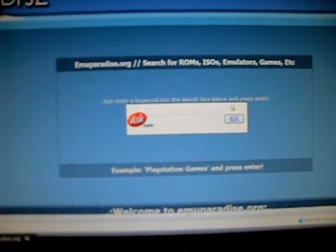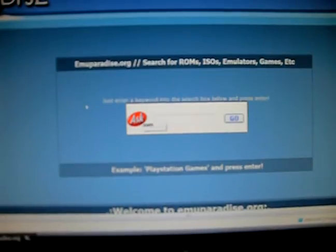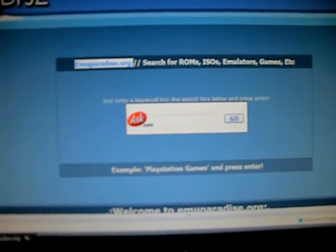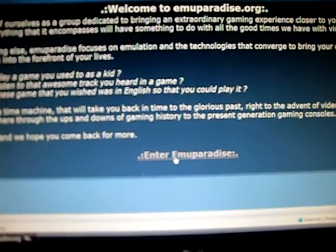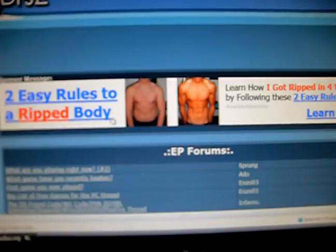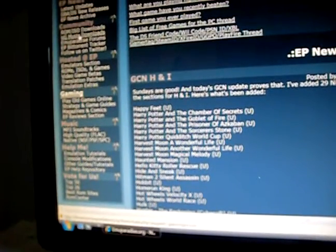I'm sorry about the crappy quality again, but you go to emuparadise.org — that's what I use. You scroll down and go to enter emuparadise, and you'll see all this other stuff. You'll get pop-up ads, but anyways, over here on the left side, you'll see ROM ISO downloads. You click on that.